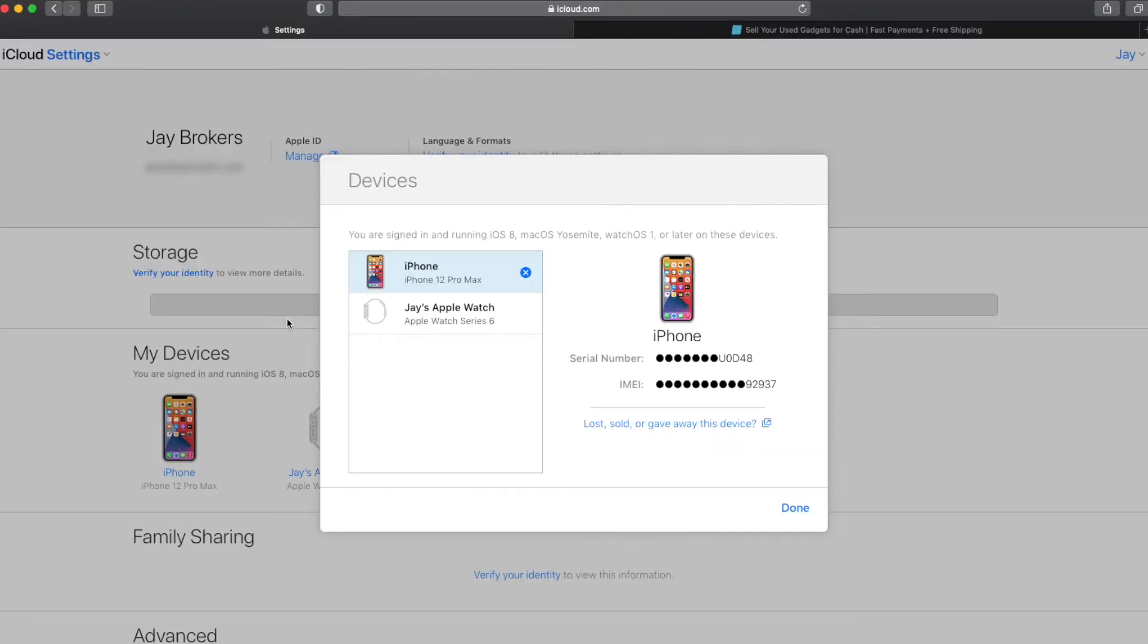And you can see, we just removed this particular device from the find my page, but it's still showing up under my devices. And that's completely normal. This is almost like a history of devices that you signed into with your iCloud account.